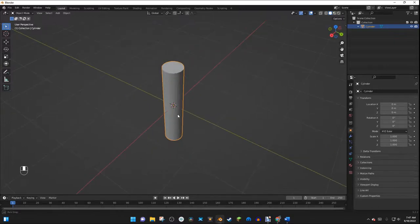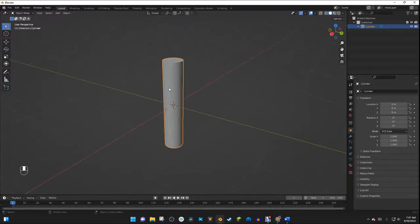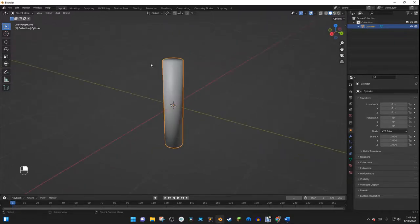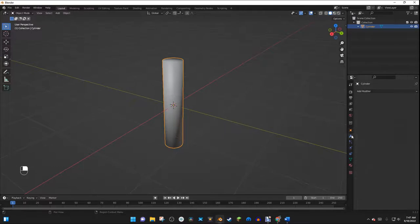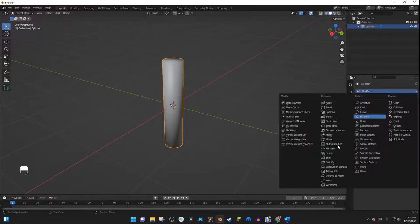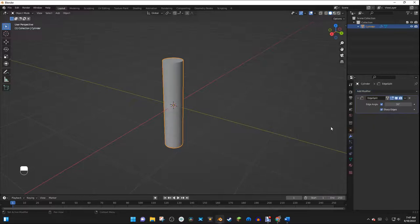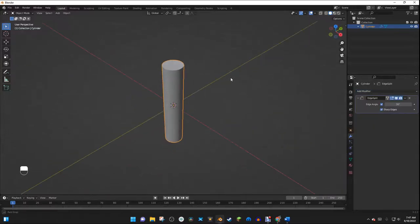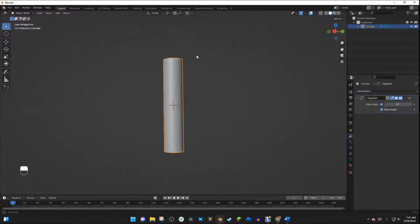I'm going to hit Shade Smooth right here. Then in the modifier section, I'll go to Add Modifier and select Edge Split. Now this looks a lot smoother.